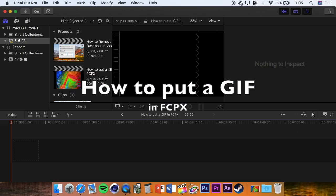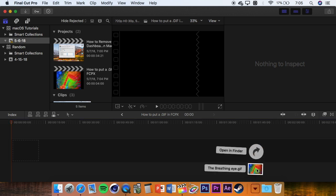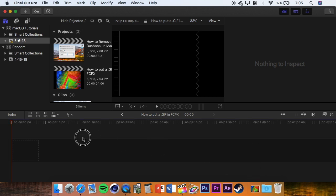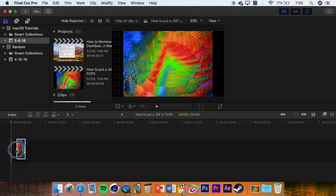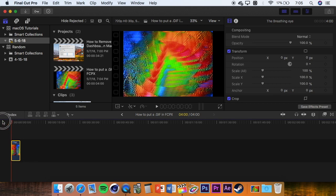Hello everyone, today I will be showing you how to put a GIF in your Final Cut Pro X project. So normally if you would try to put a GIF into your Final Cut Pro X, it would just be a solid image, so there's no movement at all.